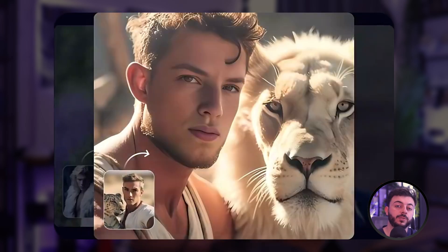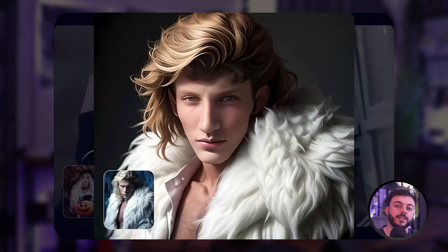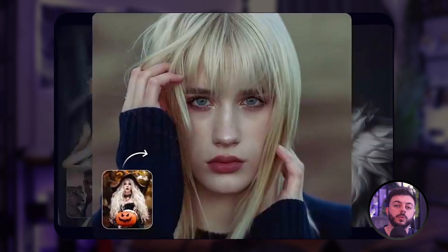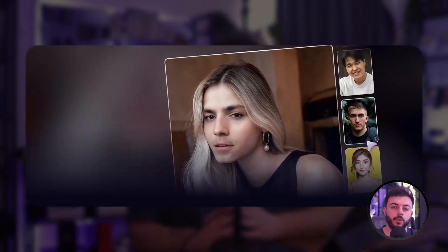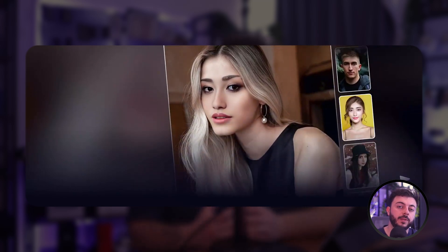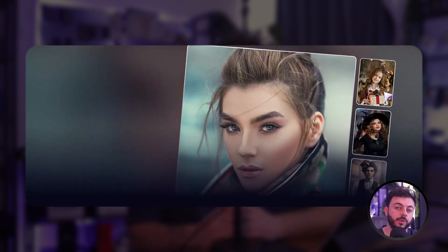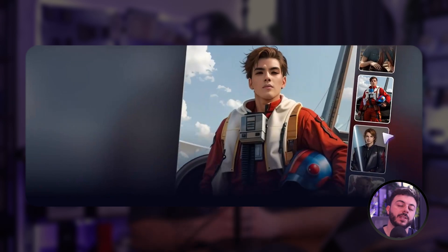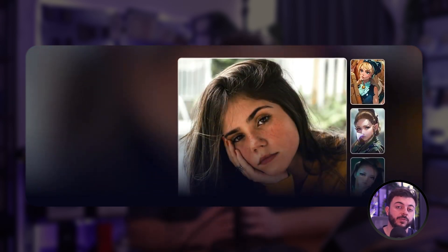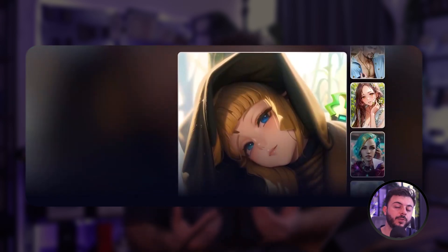FaceMode offers over 1000 models for absolutely all your needs. Whether you want to transform yourself into a celebrity, incorporate a well-liked video context, or even delve into anime or superhero appearances, there is a template available for each of these occasions. Just choose your preferred model or the one most suitable for your specific needs and requirements.